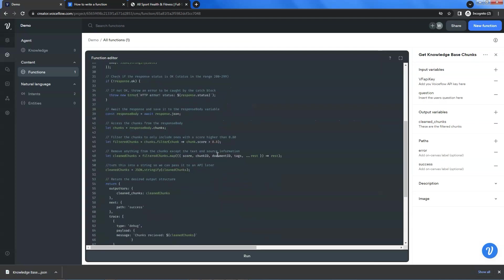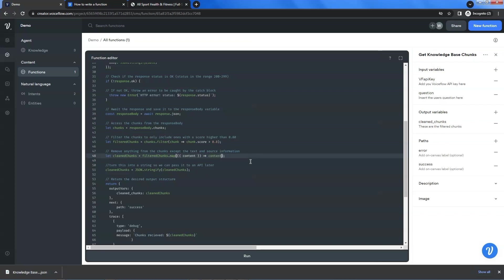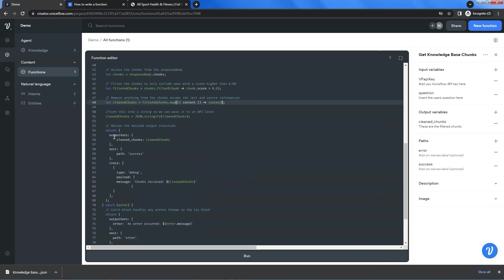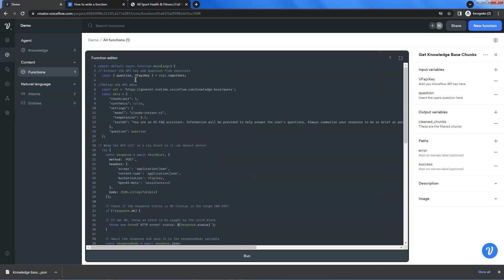Let us go to line 48. In the filtered chunks, there is a lot of data which we do not need. We only need the data of content. So we remove all the parameters and enter "content" — we need to map the data to content. This will give us much cleaner data. The function will return the chunks, and we will send them to Gemini Pro to process the data. That is the only thing we need to change. The last part of the function is the return, which returns the output structure including the error message and the data we need. In the beginning of the function, we have two input variables: one is the API key and the other is the user's question. It also shows the output variable, which is the cleaned_chunks containing our data.